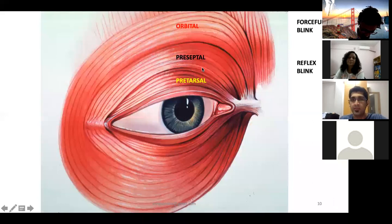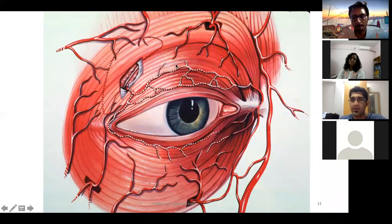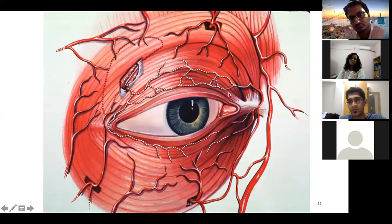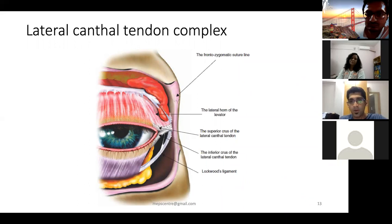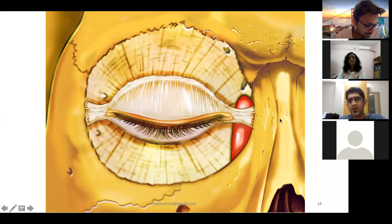The orbicularis muscle is the main protractor of the eyelid and must balance the levator. It is divided into pretarsal, preseptal, and orbital parts — of which the pretarsal and preseptal parts are most relevant. It is very vascular, receiving rich collaterals from both internal carotid (supratrochlear, lacrimal, supraorbital, angular arteries) and external carotid (transverse facial artery) circulations. Medial and lateral canthal tendon complexes form the hammock and support structure of the eyelid.